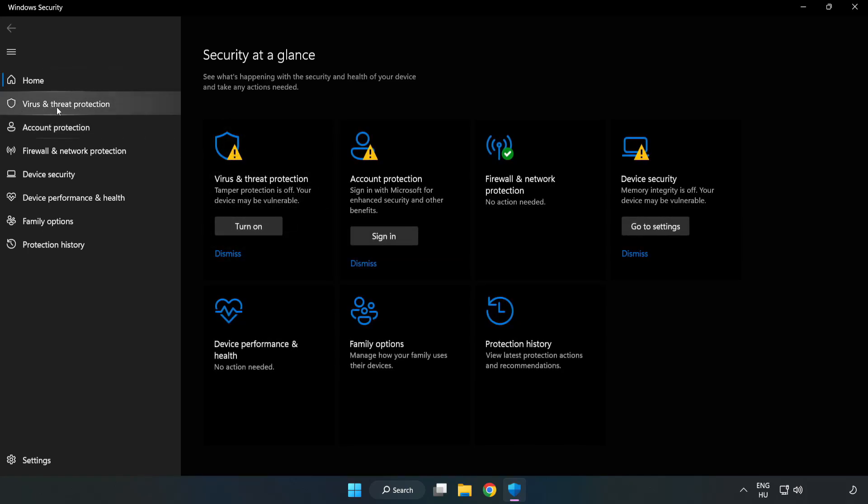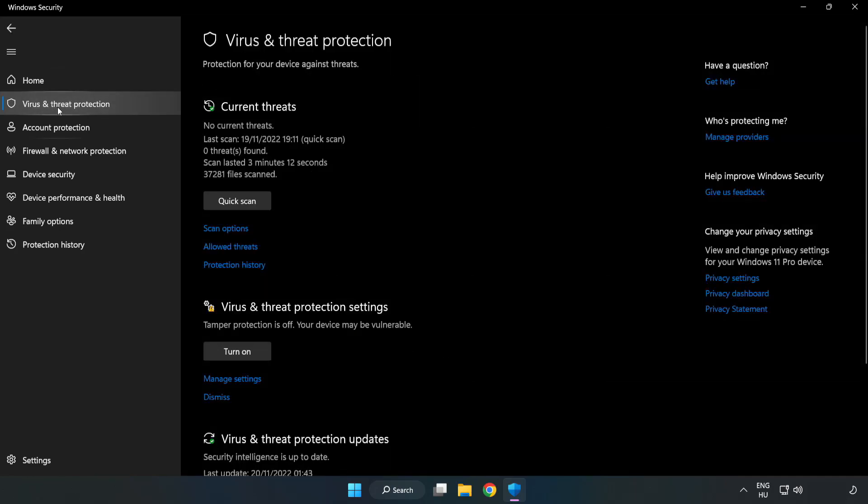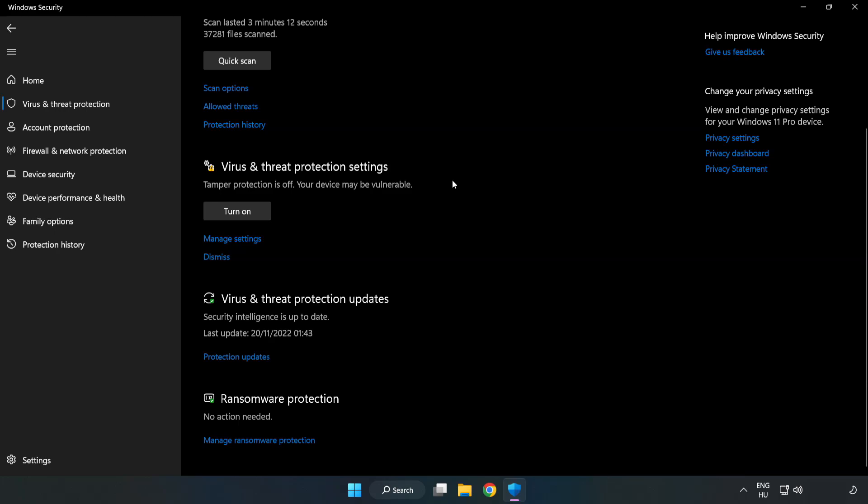Click Virus and Threat Protection. Scroll Down. Click Manage Settings.